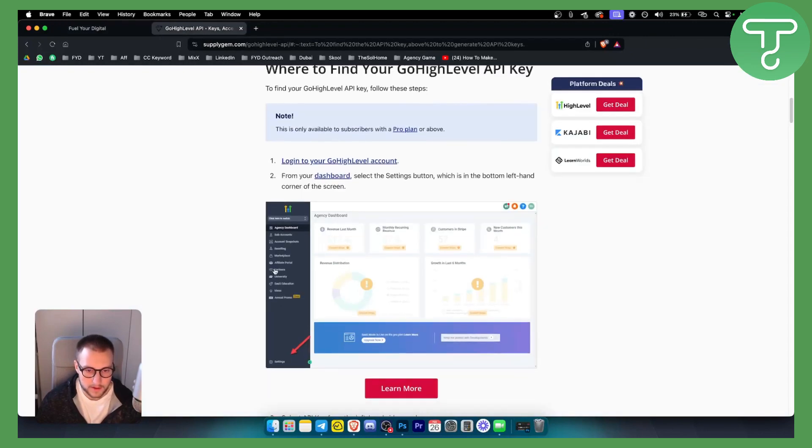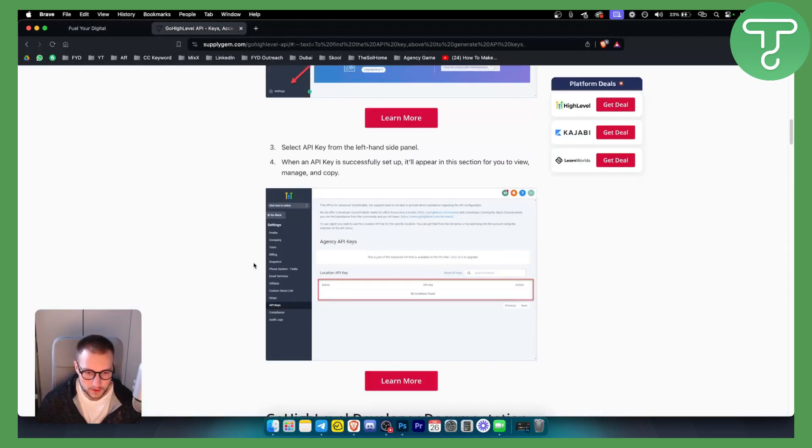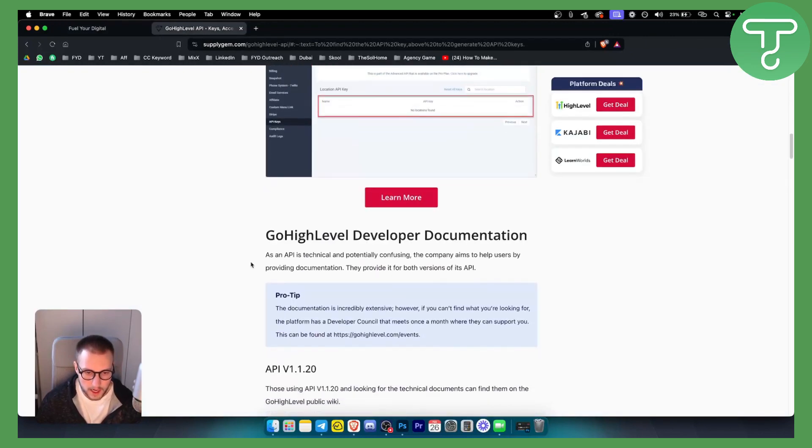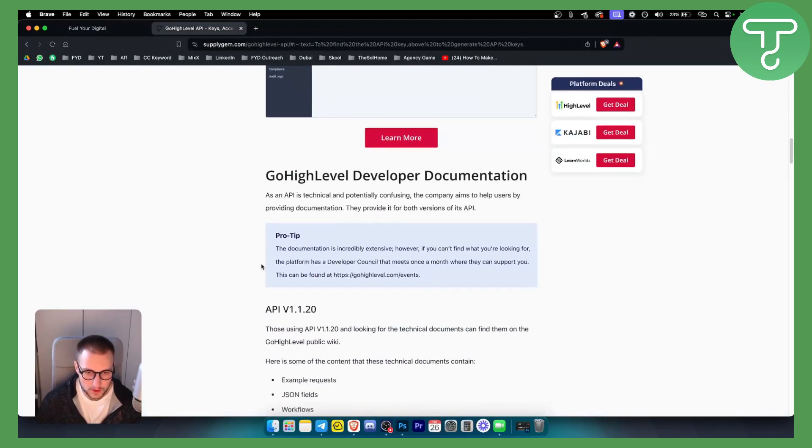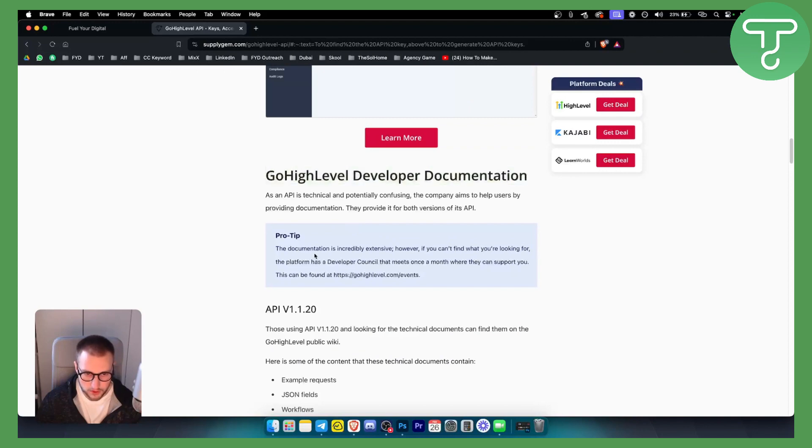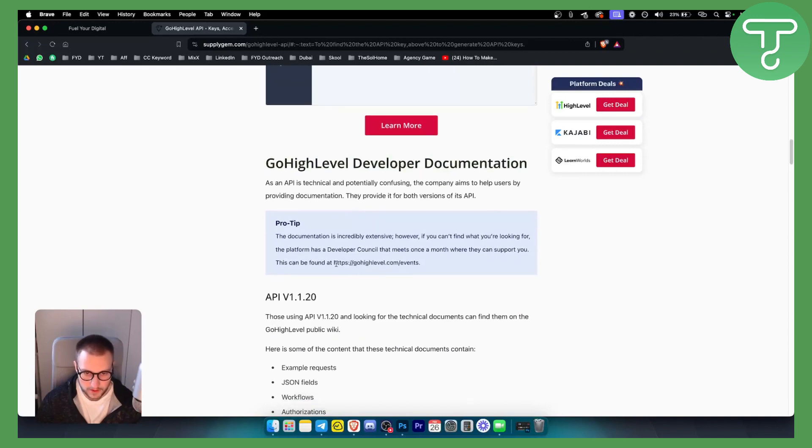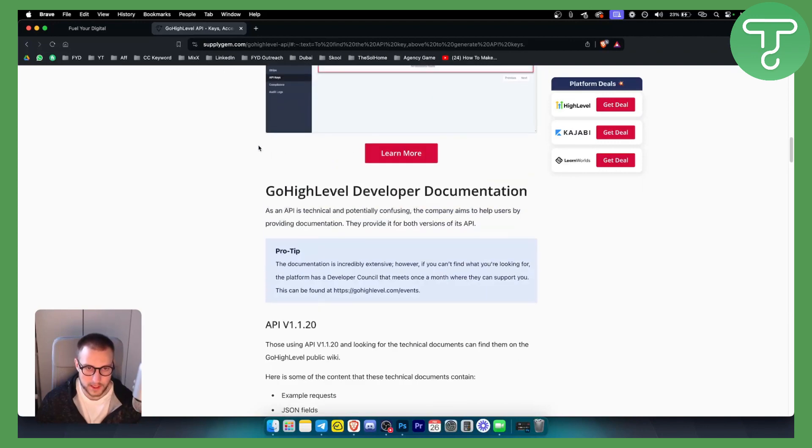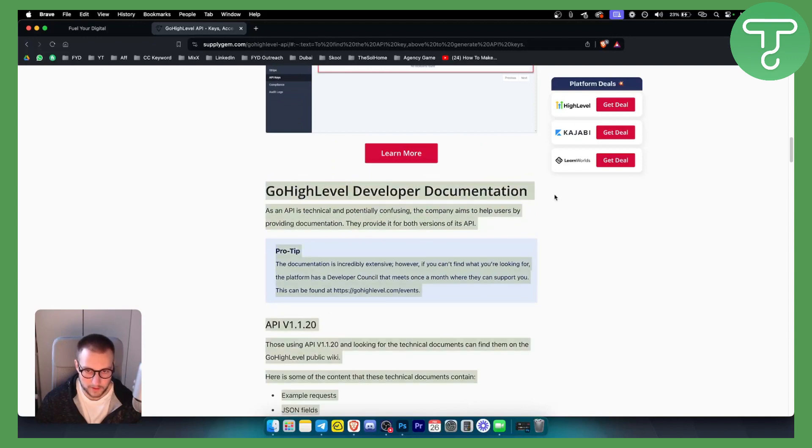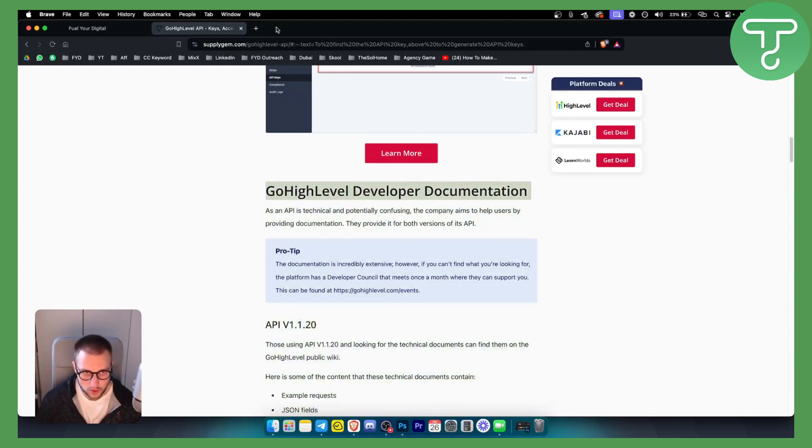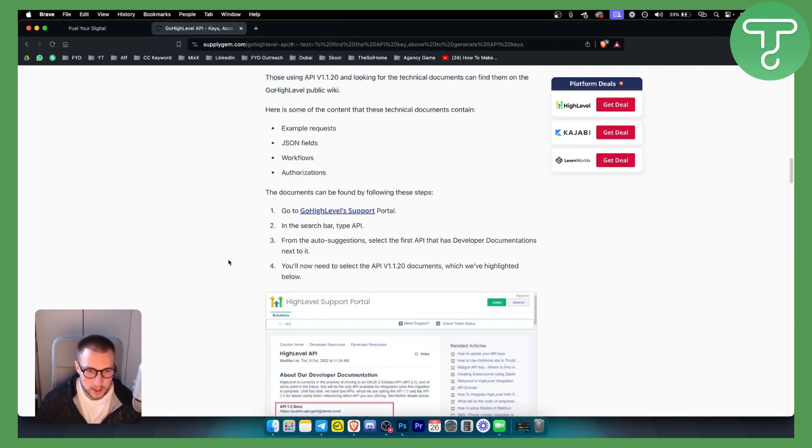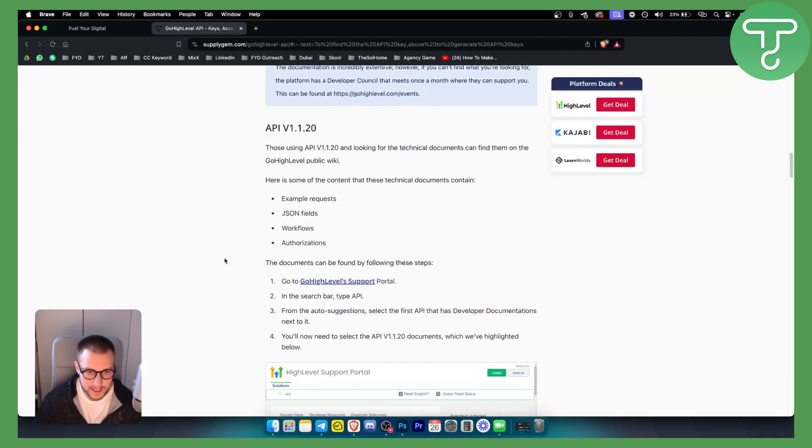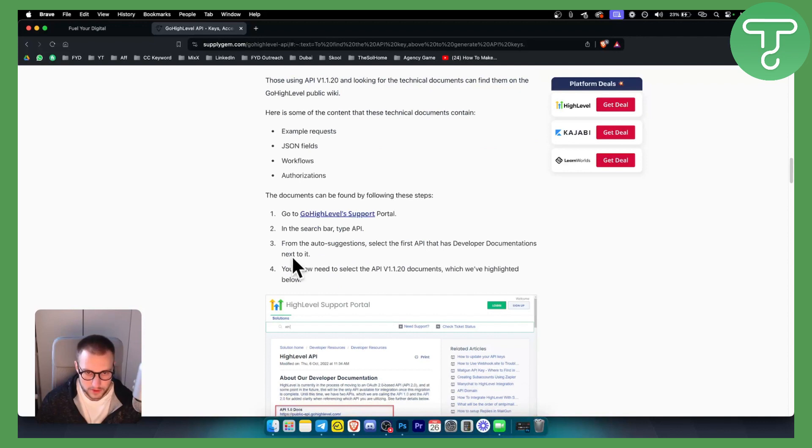Now, as you can see, alternatively, the documentation for Go High Level developer documentation, you can check that out as well. If you go and just type in 'Go High Level developer documentation' on your Google, you will be able to see how you can use these API keys.